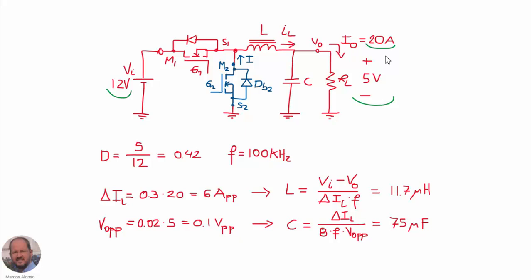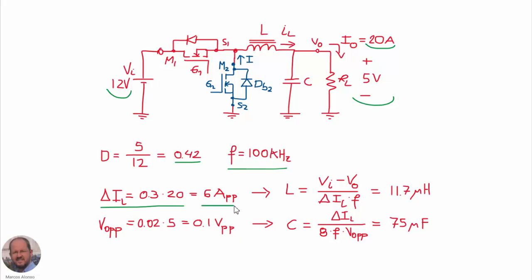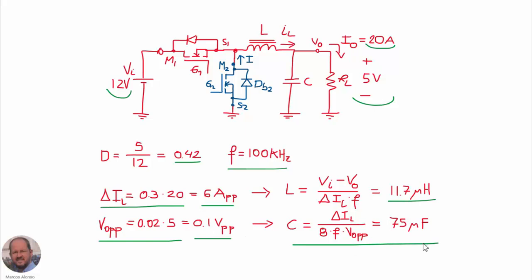We can design the converter values quickly. The duty cycle is 0.42, and we select a switching frequency of 100 kHz. With a current ripple of 30%, this gives 6 amperes peak-to-peak, and the corresponding inductor value is 11.7 microhenries. We have selected a peak-to-peak output voltage ripple of 2%, which is 0.1 volts peak-to-peak, and with this we can calculate the capacitance value of 75 microfarads.